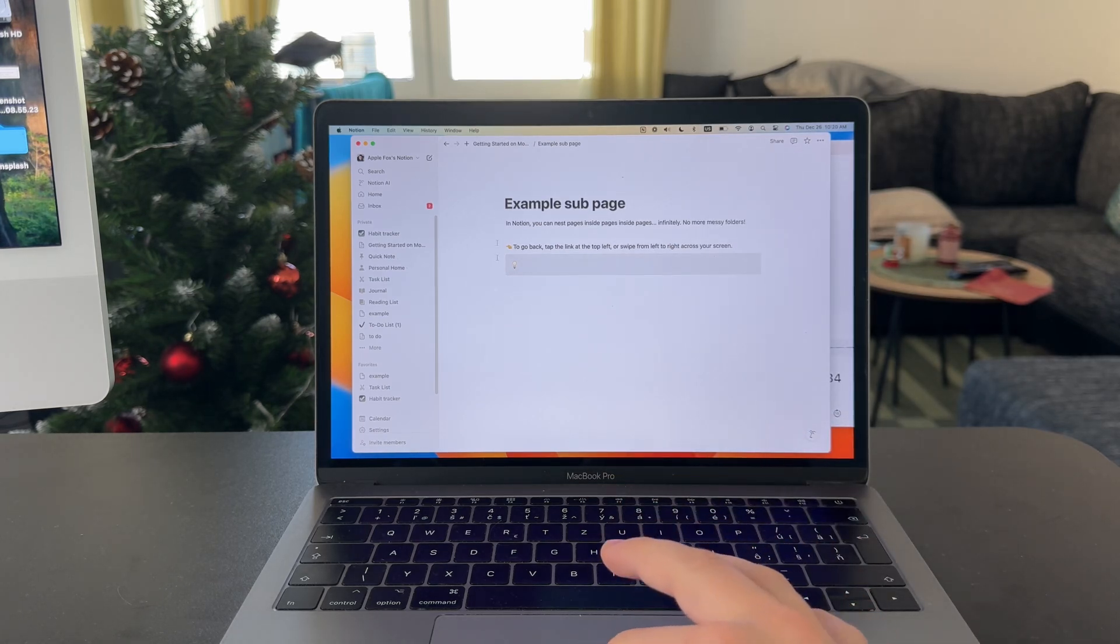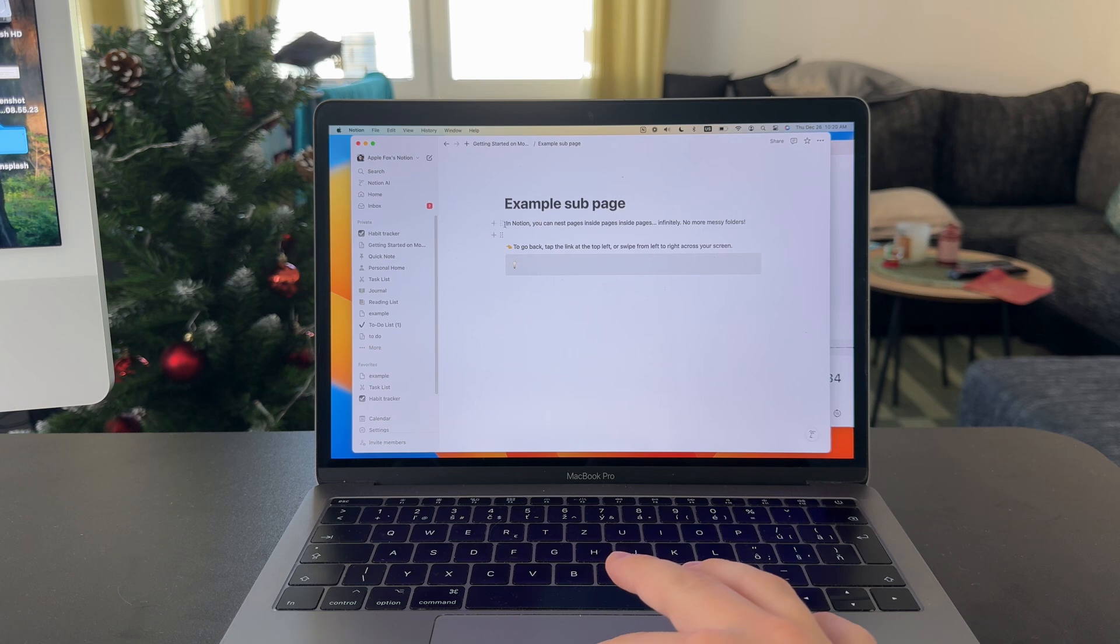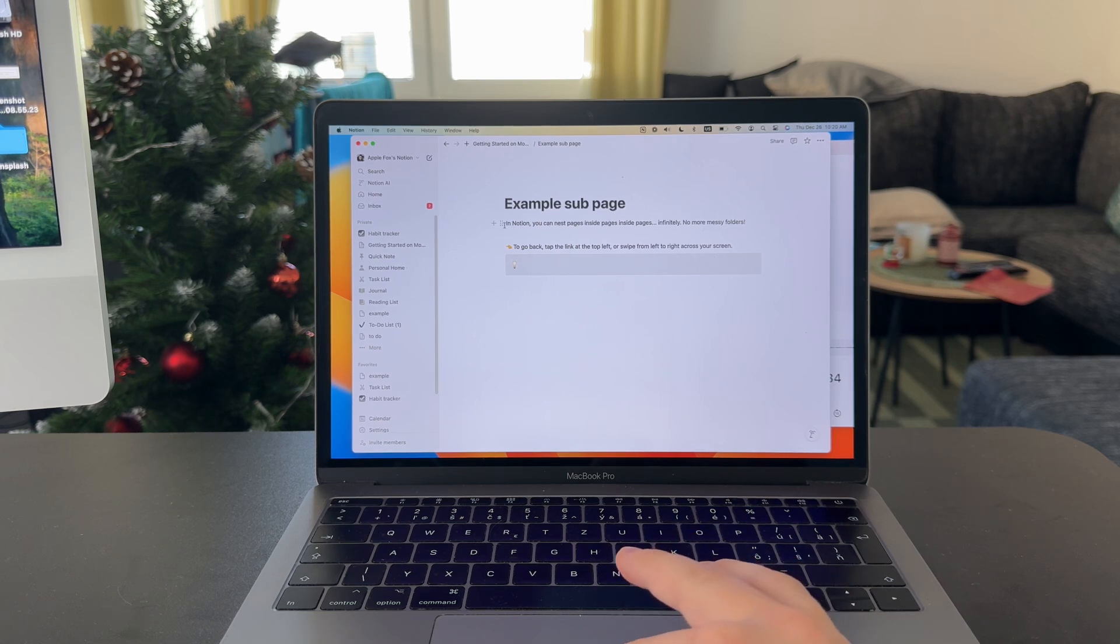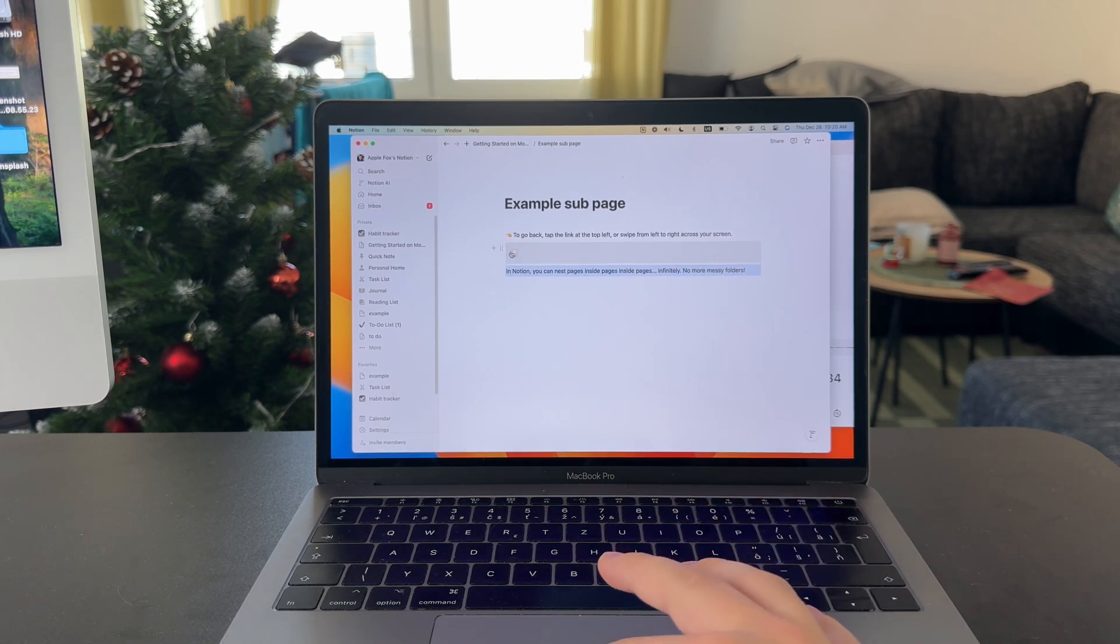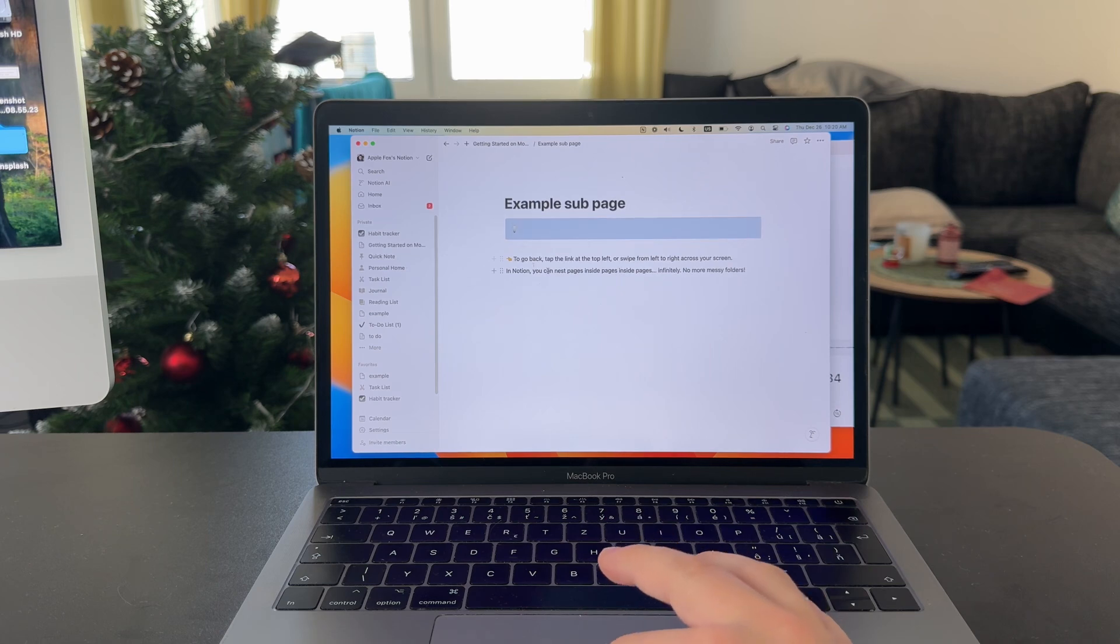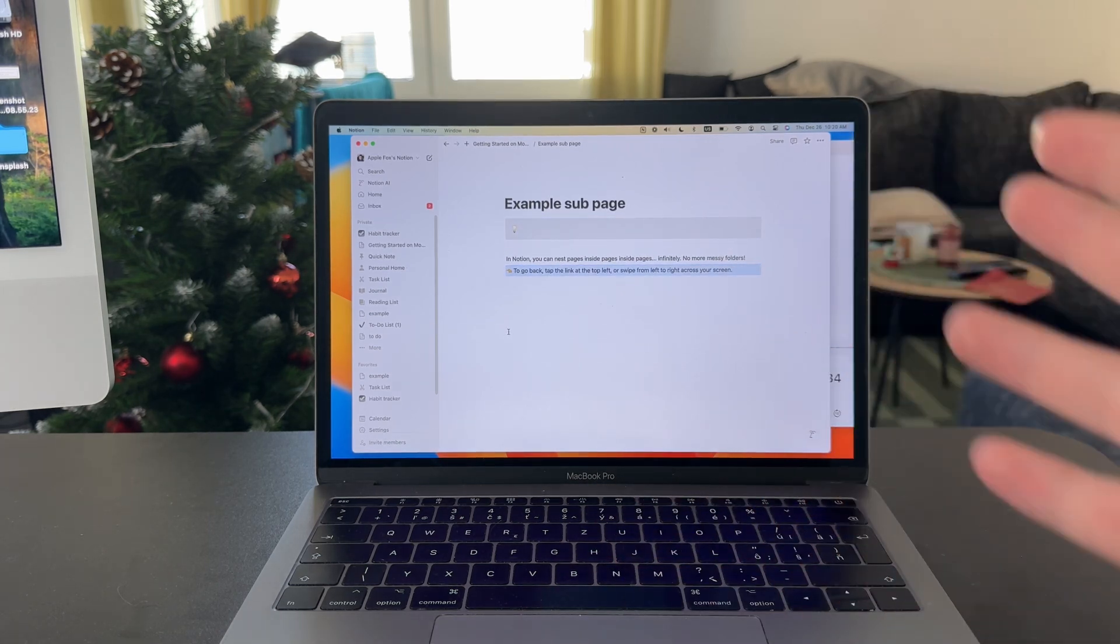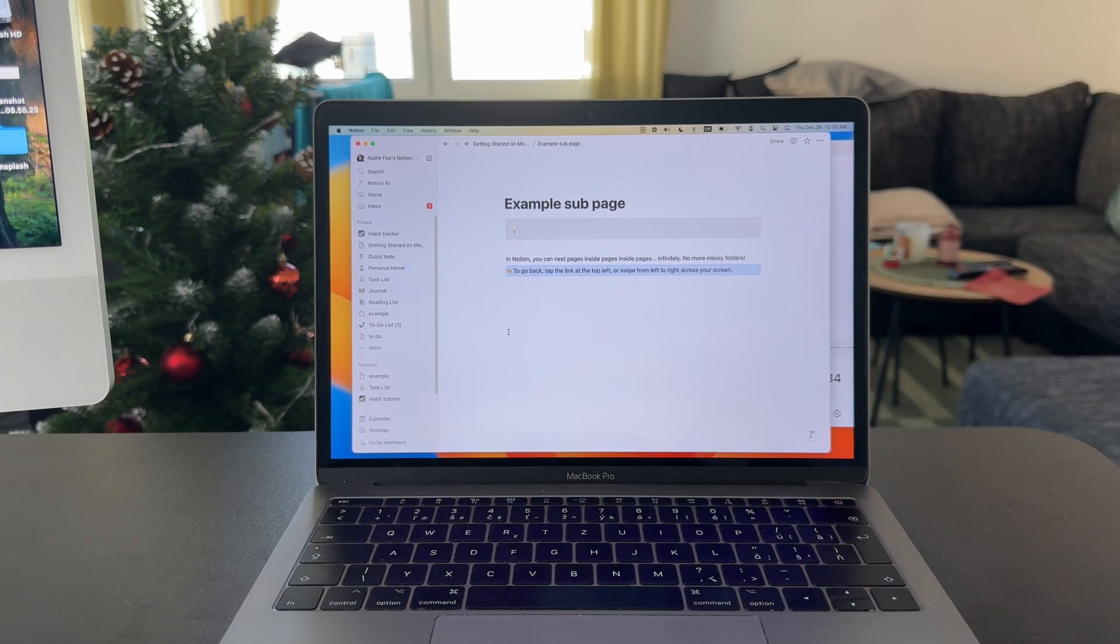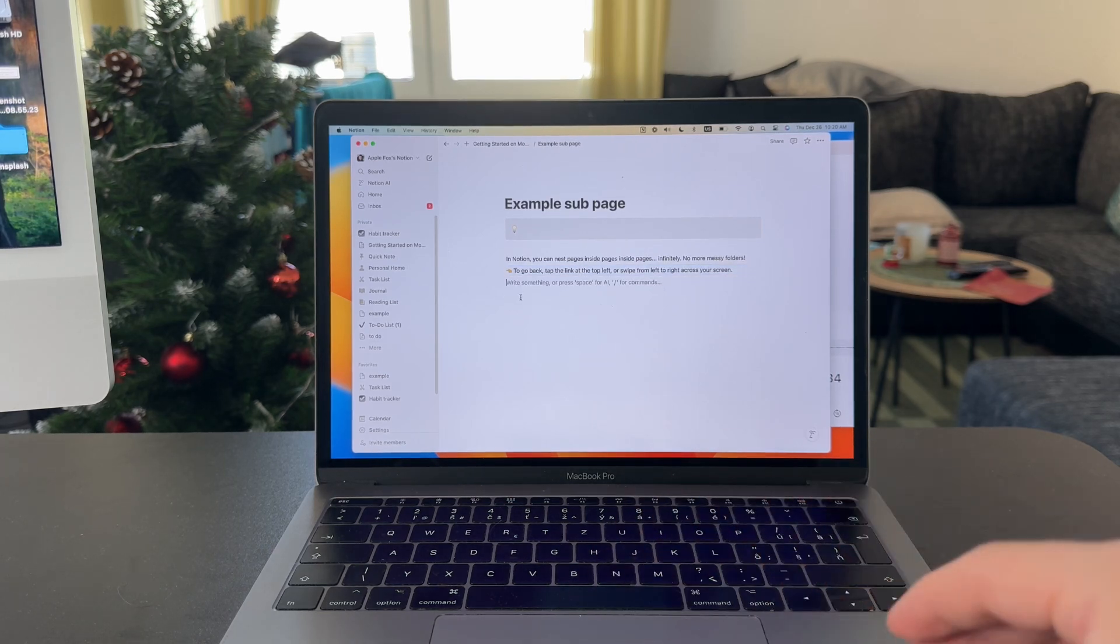...every single thing right here is essentially a block. This line of text is a block which I can grab like this and move it around wherever I want. This block is here as well, and you can see I can move it over and organize everything as much as I like. That's the good thing about Notion.